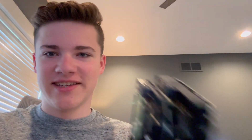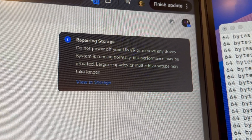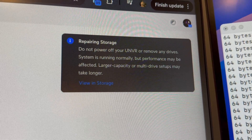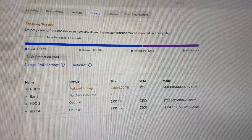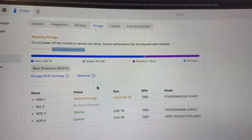I always forget how thin these 2 terabyte drives are compared to a 4 terabyte drive — it's almost like they just stack the platters together, two versus four. Now it says 'Repairing storage — do not power off your UNVR or remove any drives. System is running normally but performance may be affected. Larger capacity multi-drive setups may take longer.' It's going to take about six hours to remap the RAID configuration, so we'll come back and do another drive every six hours.